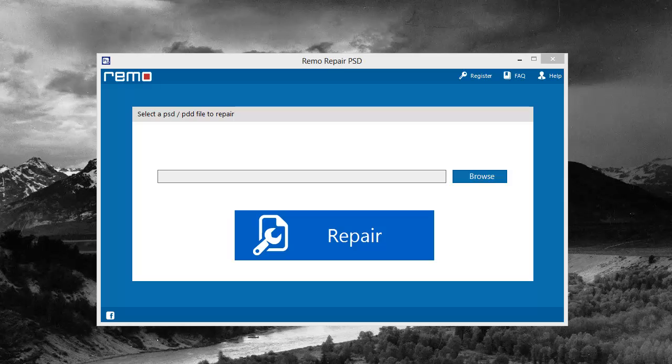Hey guys, in this video I want to show you a PSD repair tool. It's actually for PSD files or PDD files. Super easy to use.